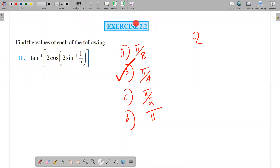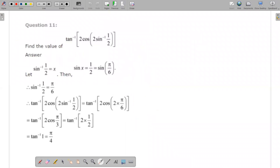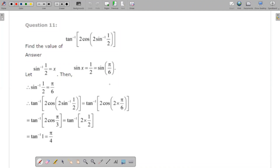Next question, x is 2.2, question 11: evaluate tan inverse of [2 cos(2 sin inverse(1/2))]. The answer option is π/4. So we start with sin inverse of 1/2. sin x equals 1/2, using the 30-60-90 degree triangle. It is 30 degrees.